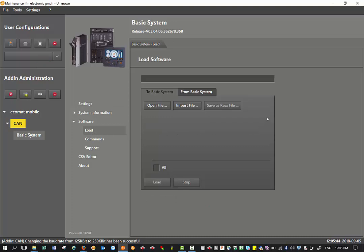Then it comes up with this screen. Now we need to point it to the right firmware file to download to the basic controller, so we select open file.